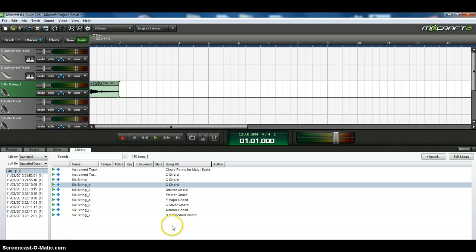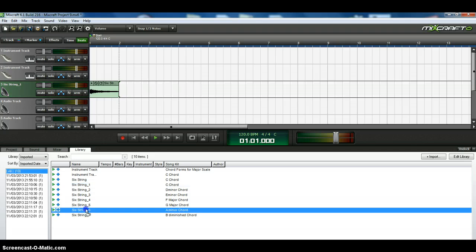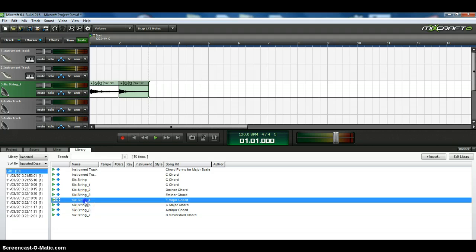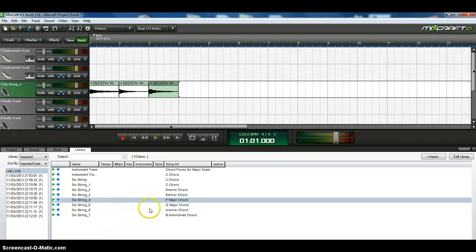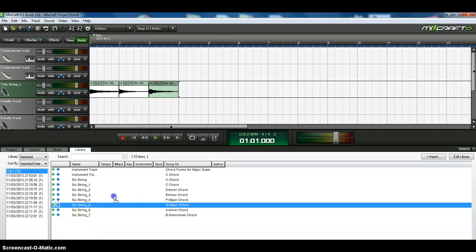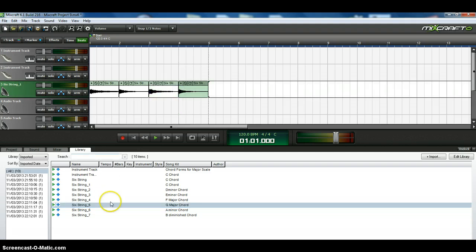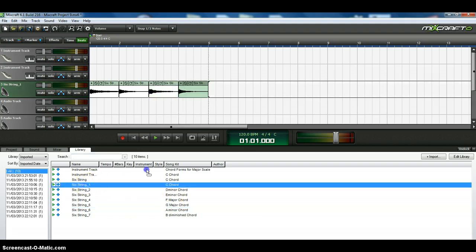If I now want an A minor chord, I will go to the A minor and I will put that up here in the A minor. If I want an F chord, I will put that up in the F, and G, and likewise, and so on. And I can come back to the C chord.